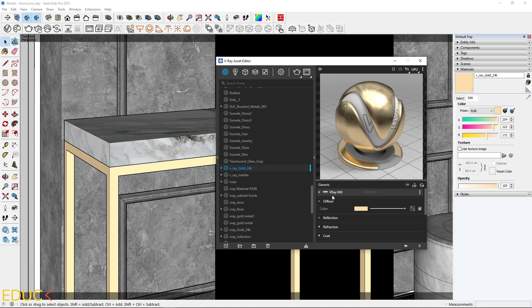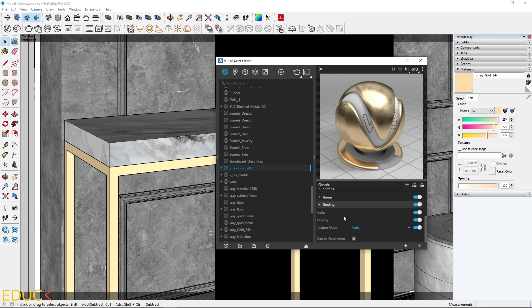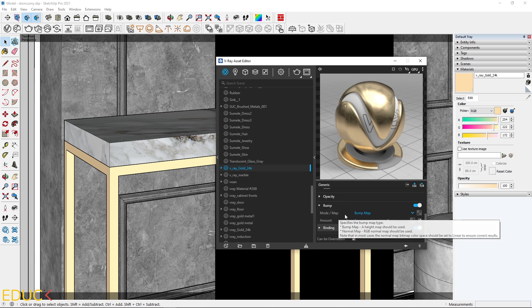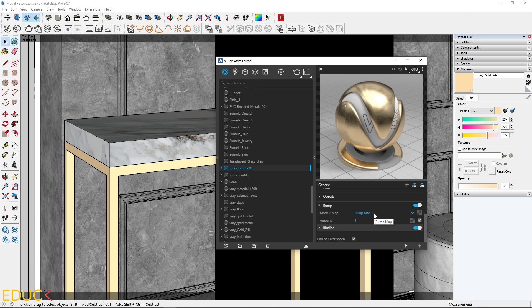I go to the right side, to the Properties tab, and go almost at the bottom, to the Bump tab. I expand this tab, and here I have Mode Map, Bump Map. Here I have two options, Bump Map or Normal Map.